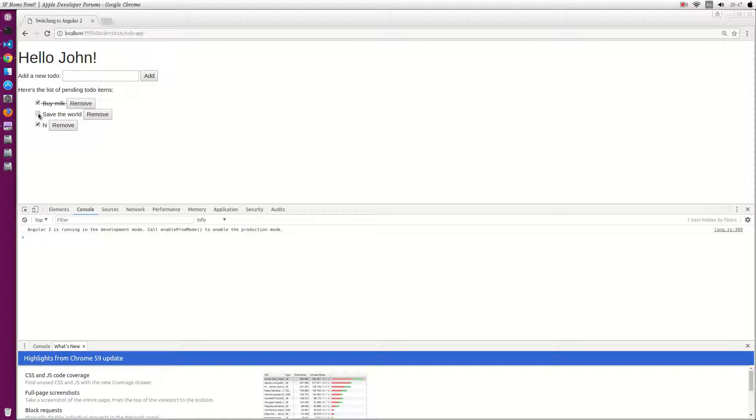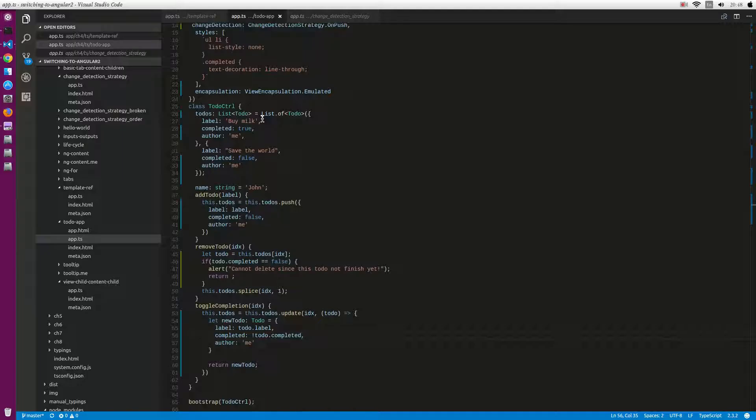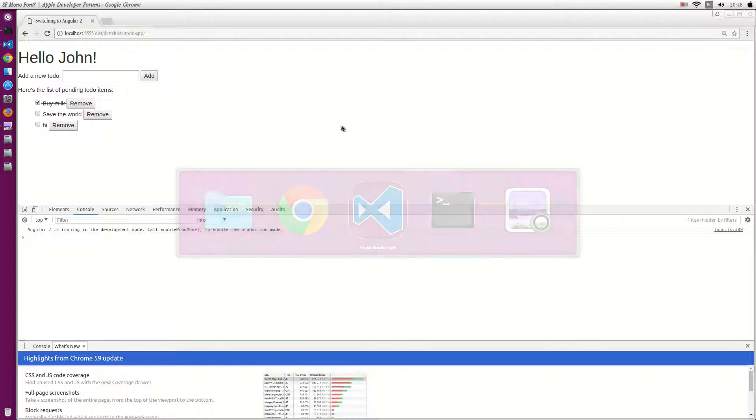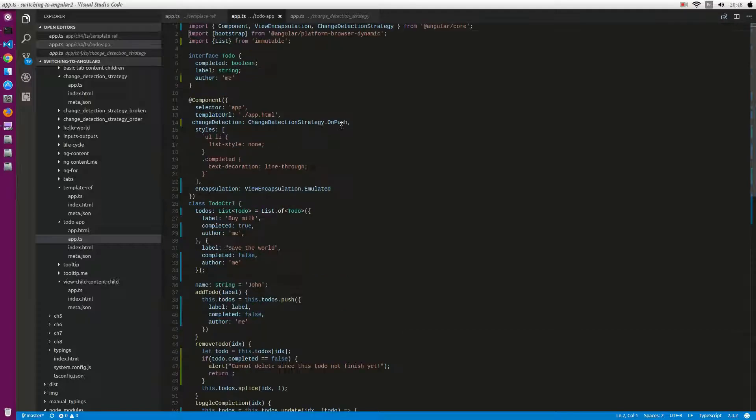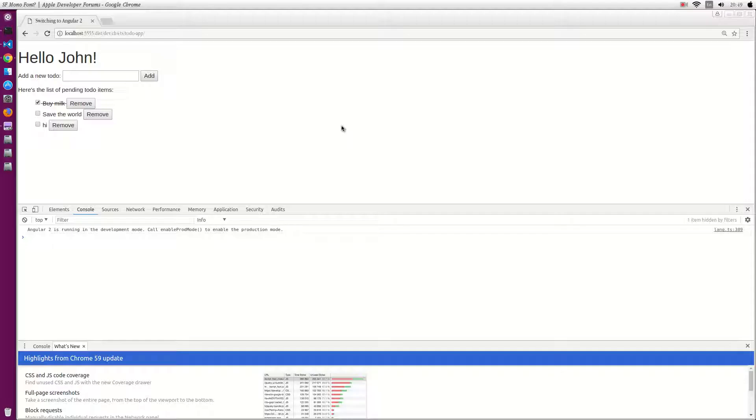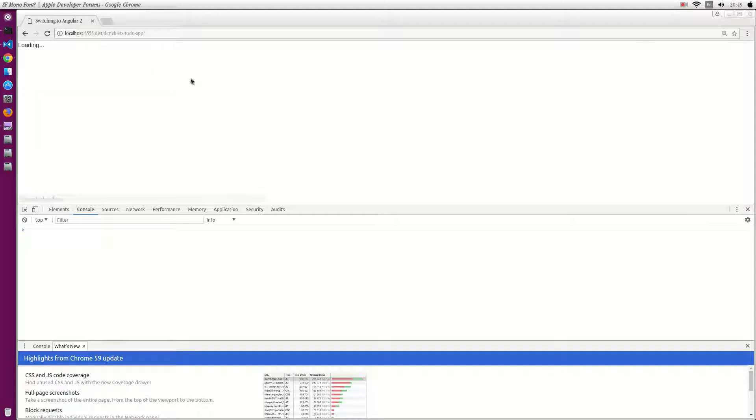Yeah nothing happened. Sorry I'm wrong, I didn't edit here so try again. Actually when I remove the strategy, let's see.